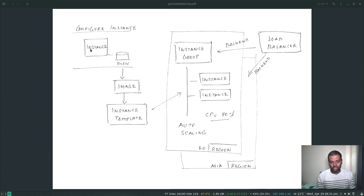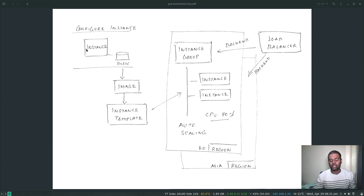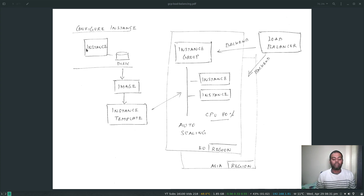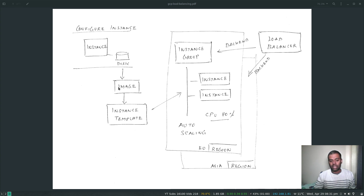First, we're going to create an instance and configure it as a web server. We'll install Apache, make sure the service is enabled so it starts every time you reboot the machine, and then create a simple index.html page. That's a temporary instance. After that, we'll create an image from that disk and then create an instance template based on that image.